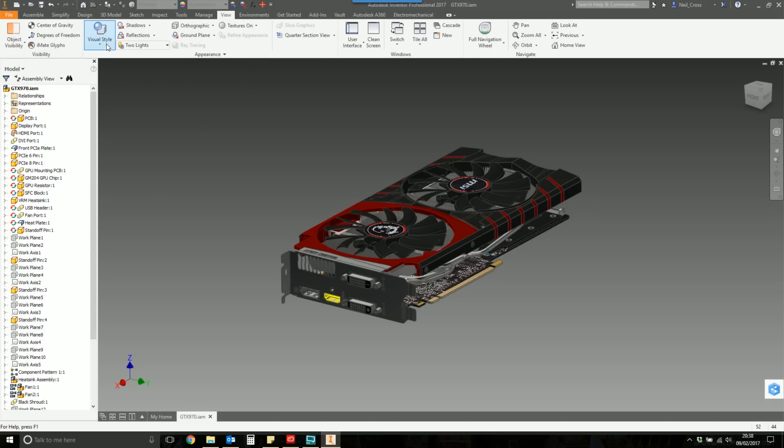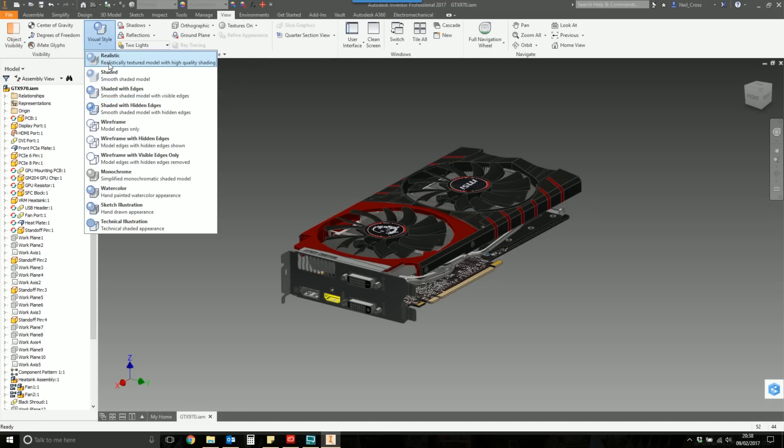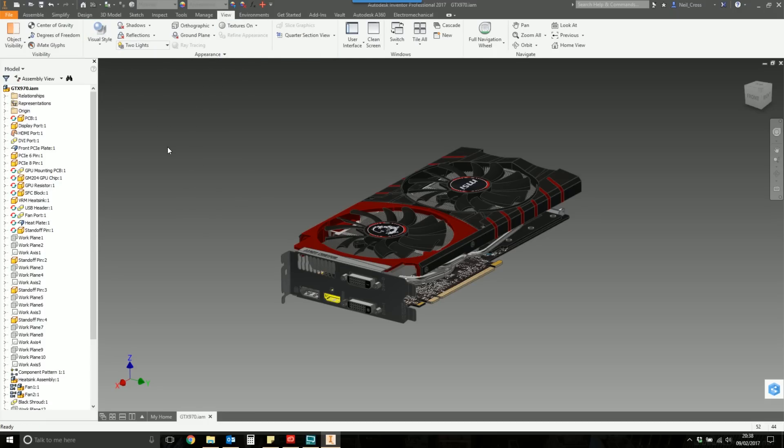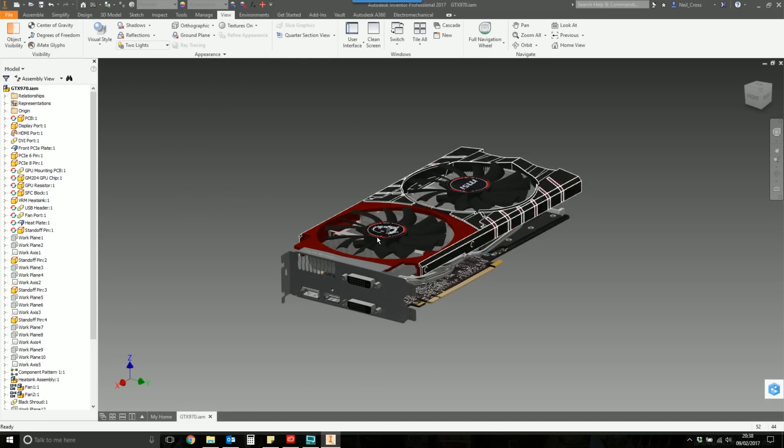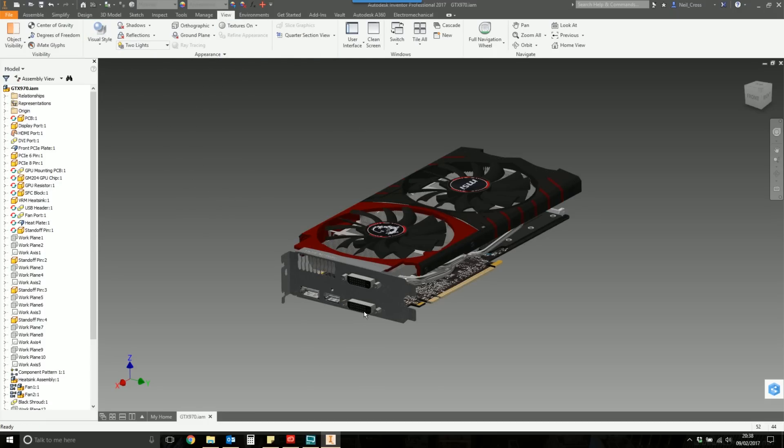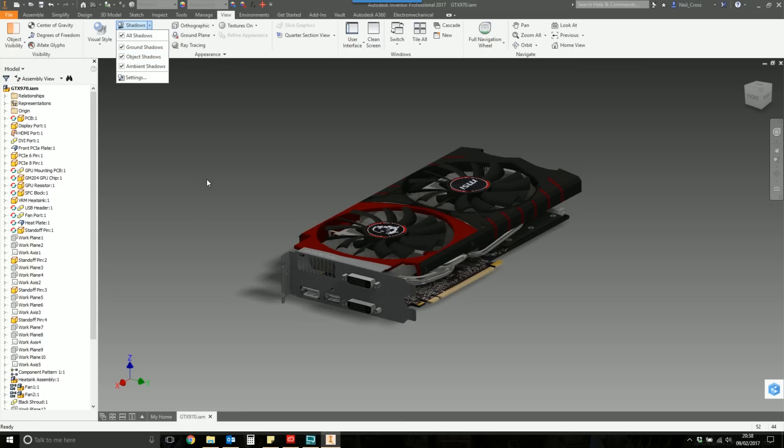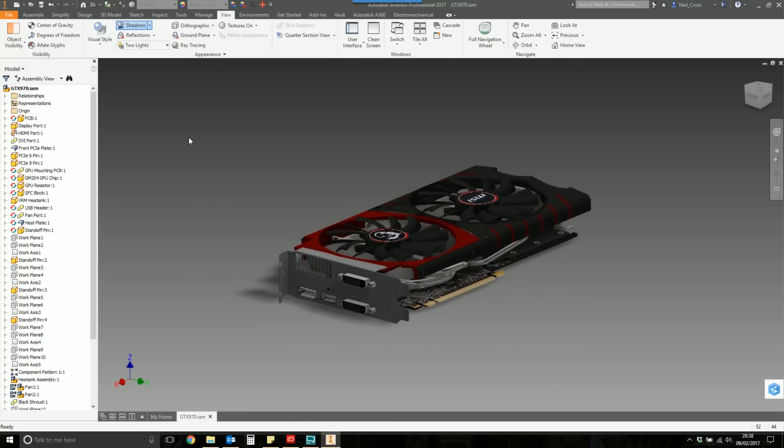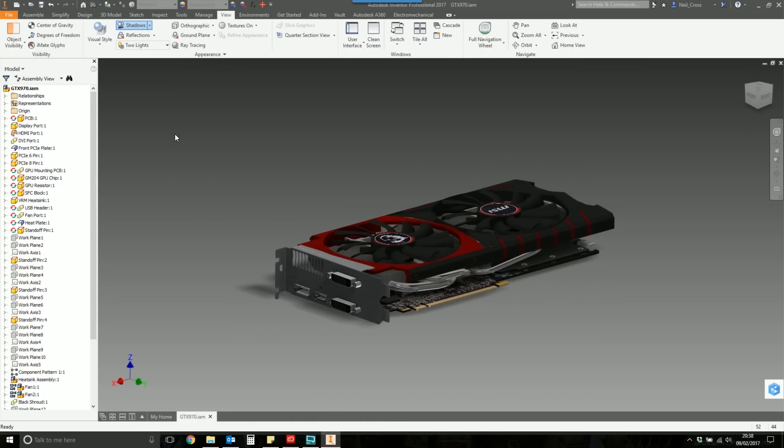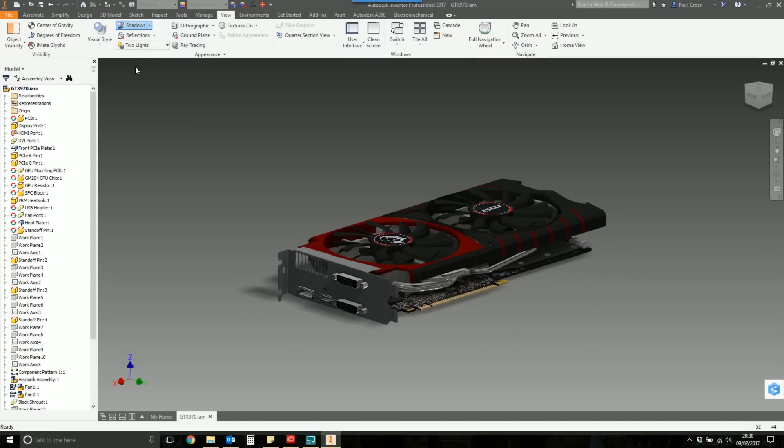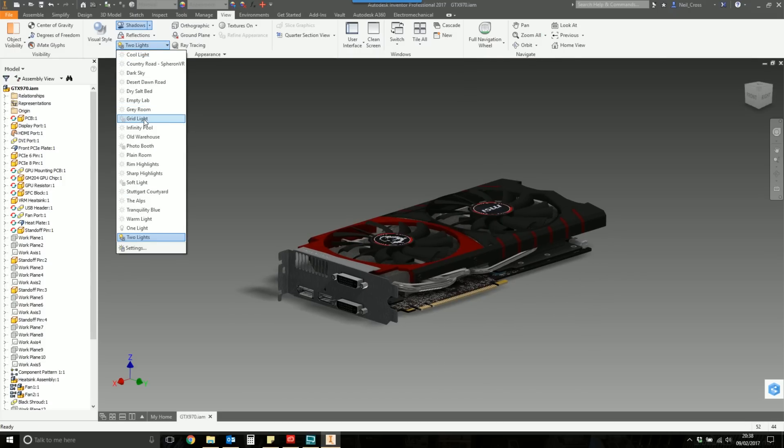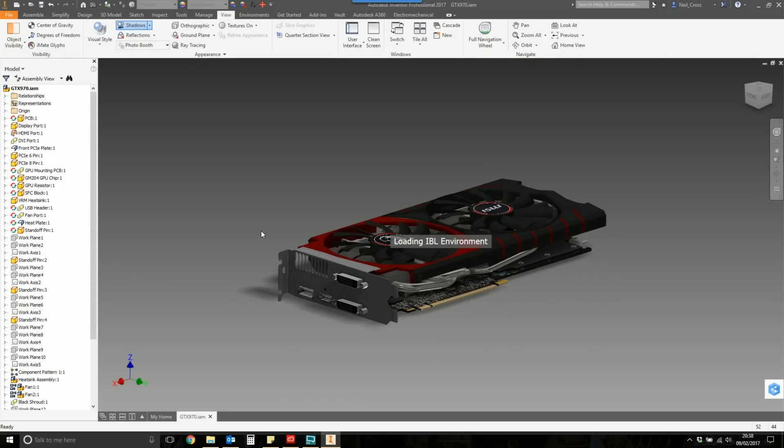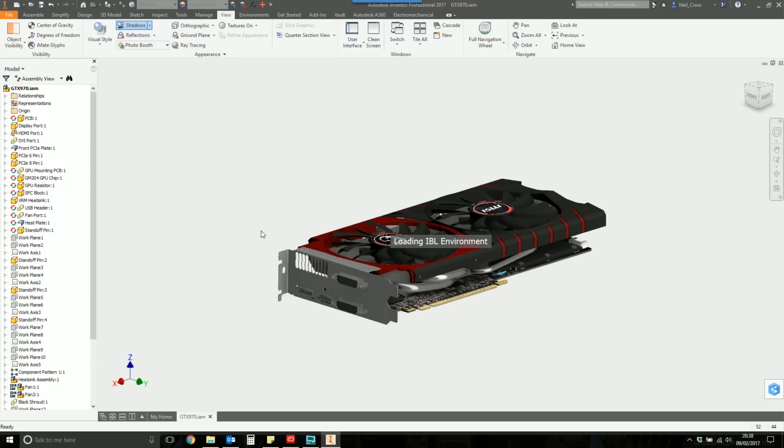We're going to go to view and set the visual style over to realistic. That's going to change all the textures to the realistic textures. Then we're going to turn on shadows, make sure all the shadows are turned on. That's going to turn on all the ground, ambient shadows, and the object shadows. Then for the environment, I'm going to change this to photo booth. That turns everything white.